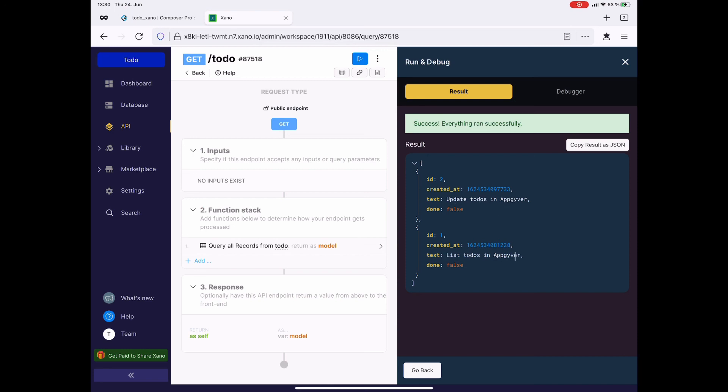In the next video, we will connect this API to our AppGyver app and list these to-dos. So see you there.